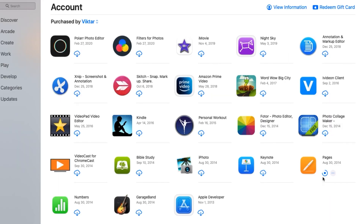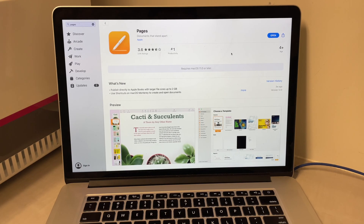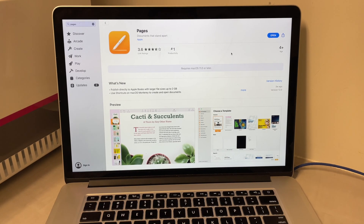You may also ask: what if I never purchased a particular program that I want to download onto my older iMac or whatever Apple computer? There's also a workaround for that.